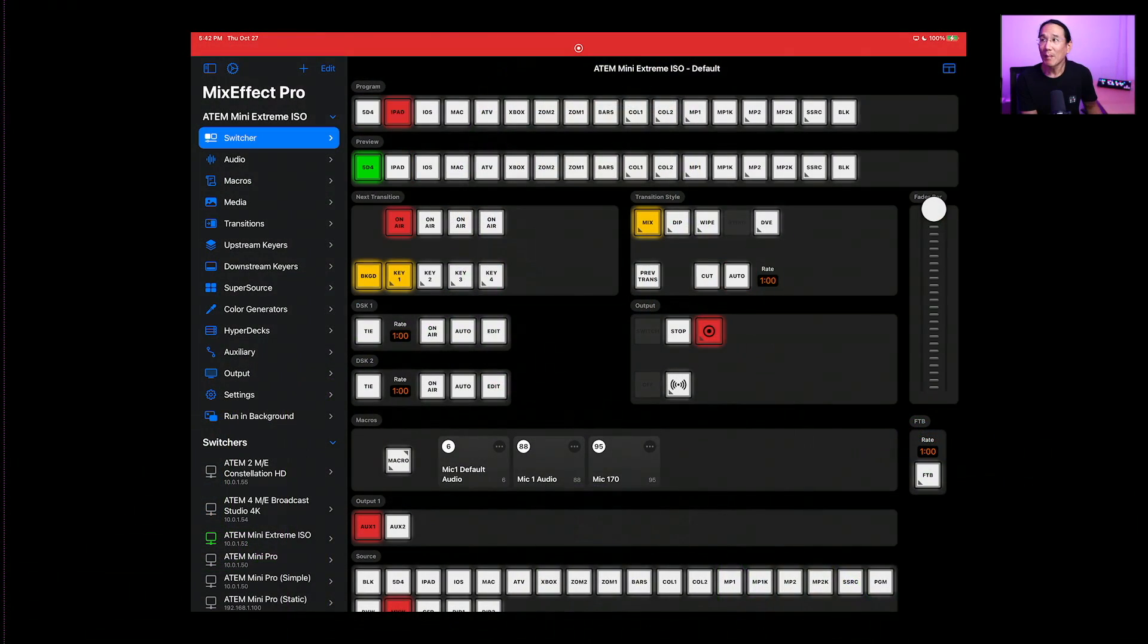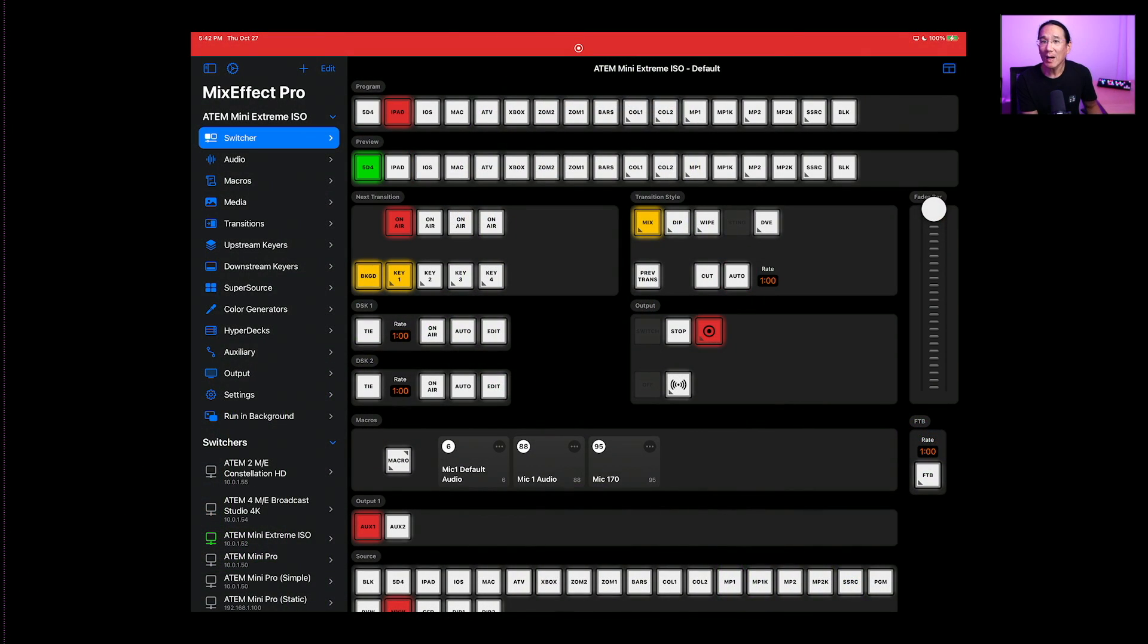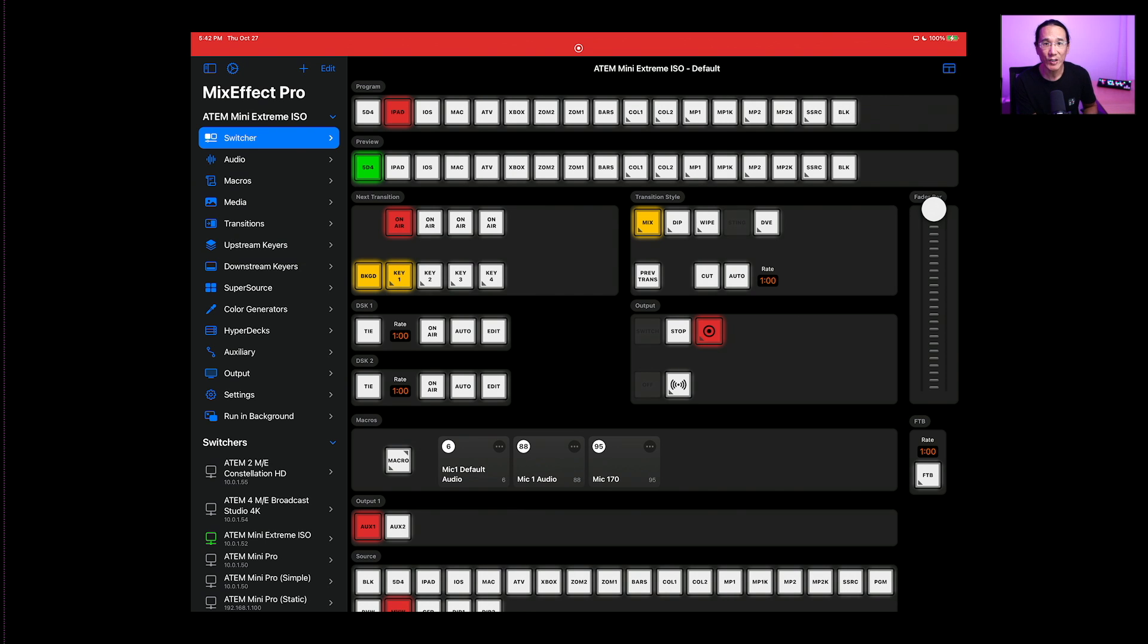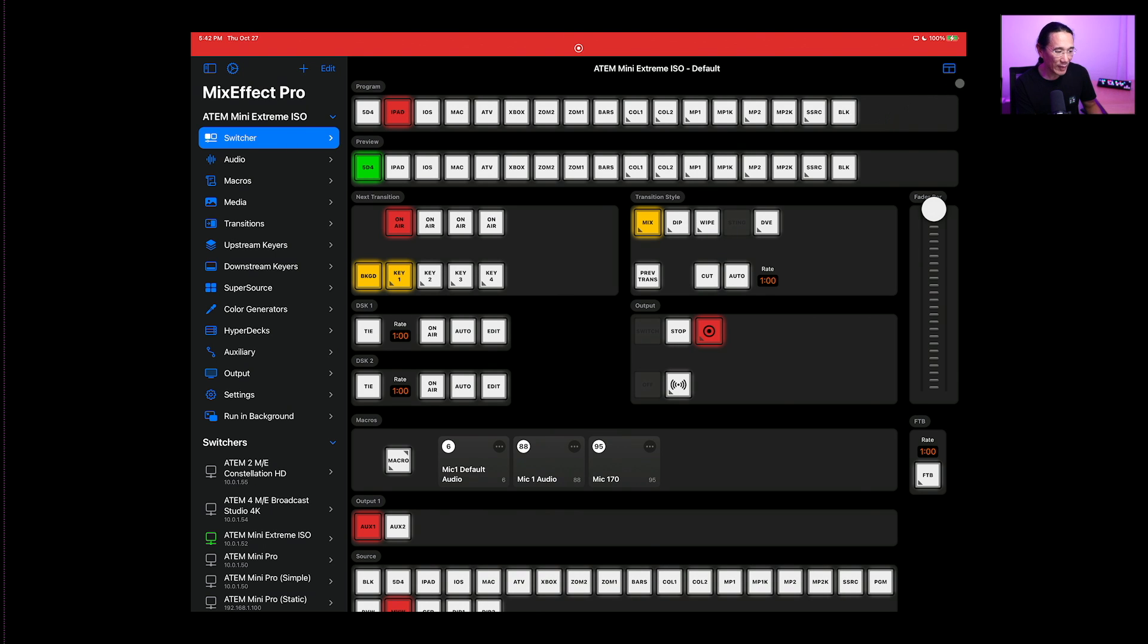Here we have my ATEM. I'm going to demonstrate this on three ATEMs: the ATEM Mini Extreme ISO, the ATEM 2ME Constellation HD, and the ATEM 4ME Broadcast Studio 4K. This is the ATEM Mini Extreme ISO.